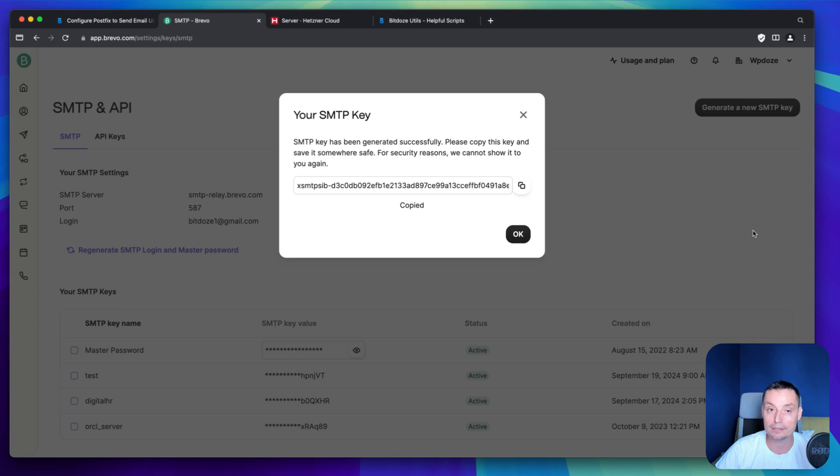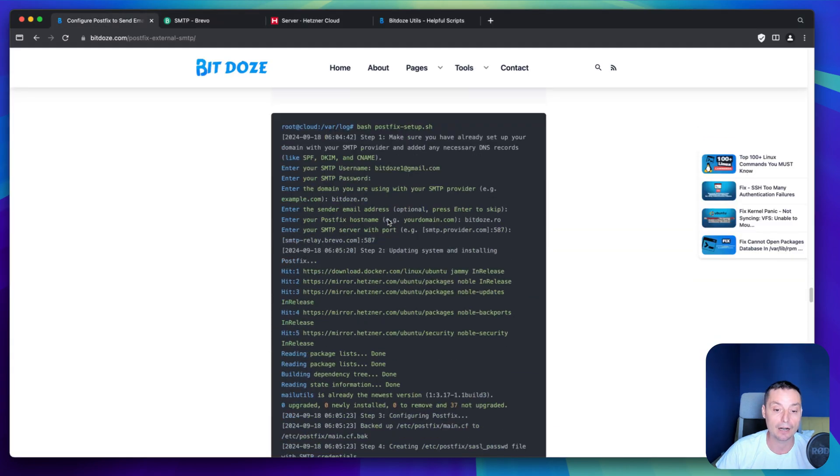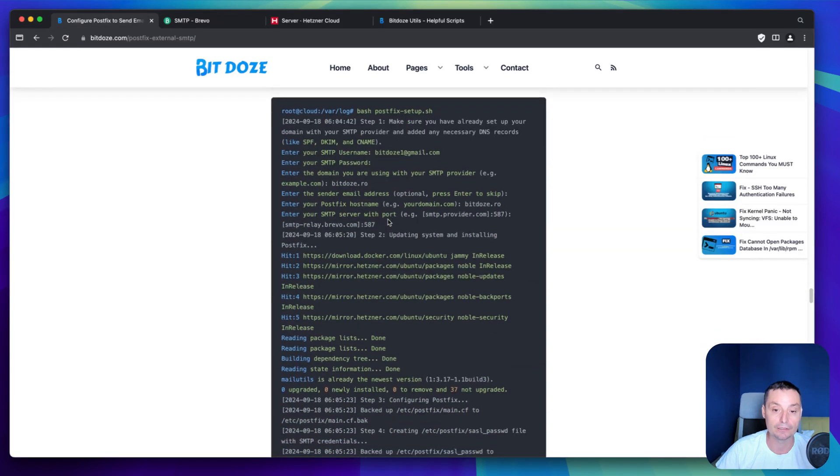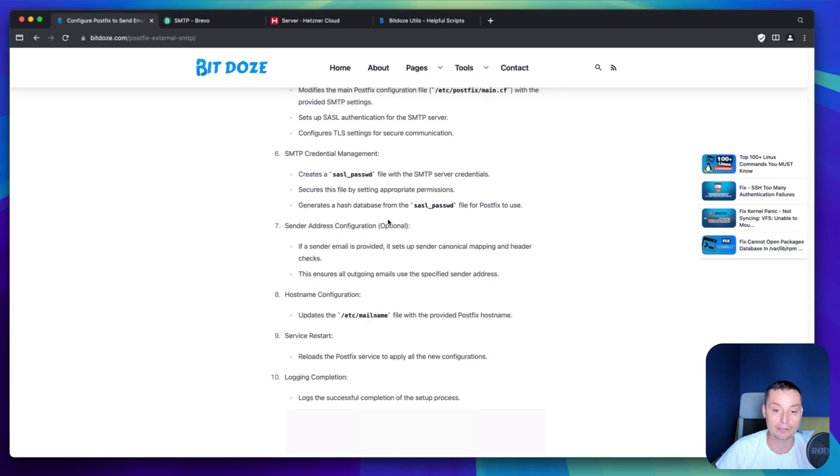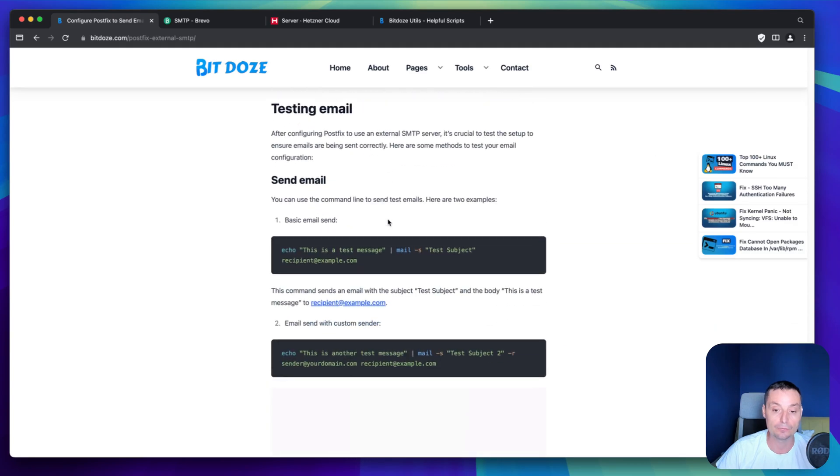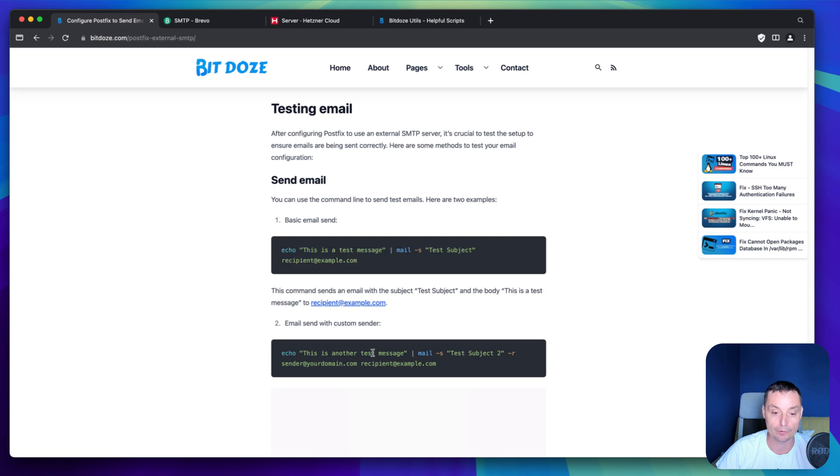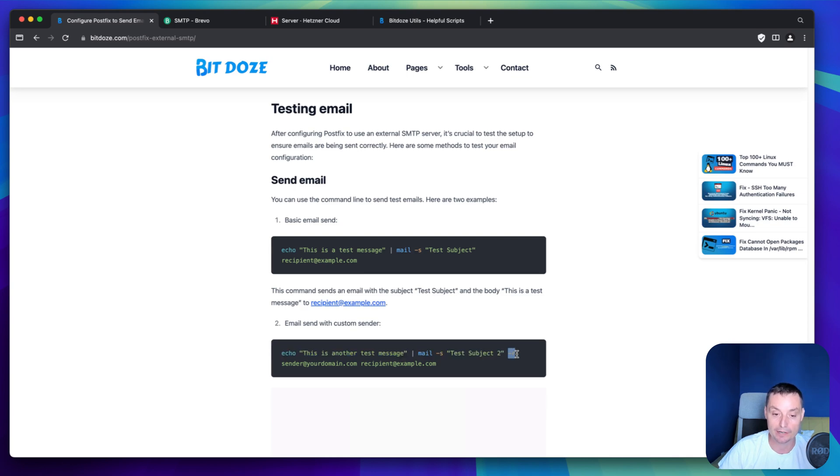In the article I have added also the details of how you can test this. If you want to send a test email, this is without a from. If you want to use a from, in here I have a test script. You see that it's just echoing a message. It will use the mail command to send the email. It will have a subject, the minus R to send the from address in the script, and this is the recipient name.